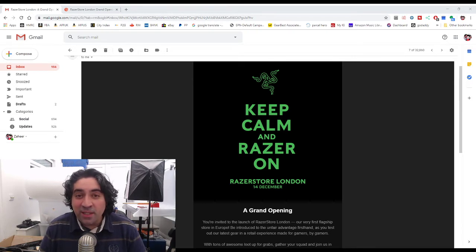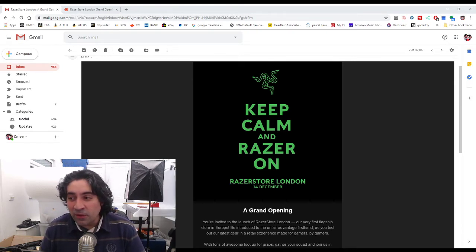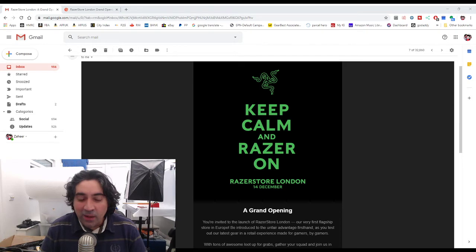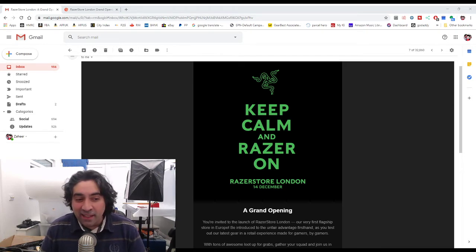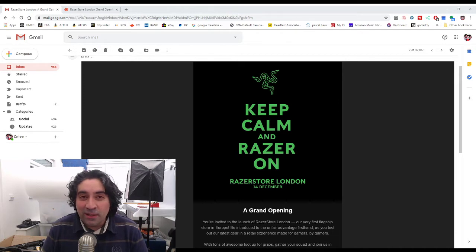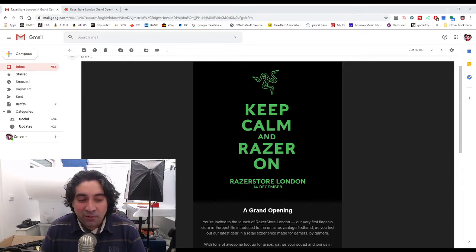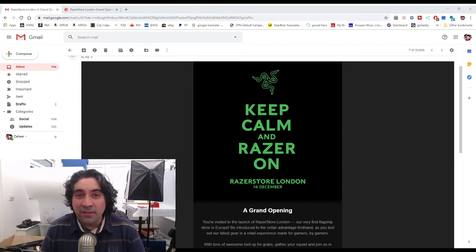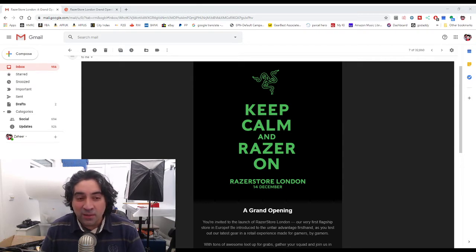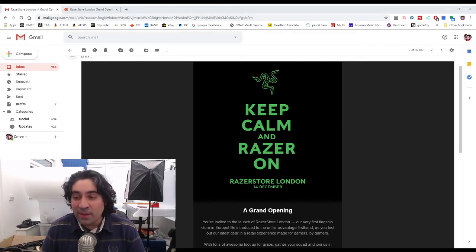I have received an email today as you can see on the screen right now, an email which says keep calm and Razer on and it then says Razer store London 14th of December. So there is a grand opening happening on the 14th of December for the very first Razer store in the United Kingdom.